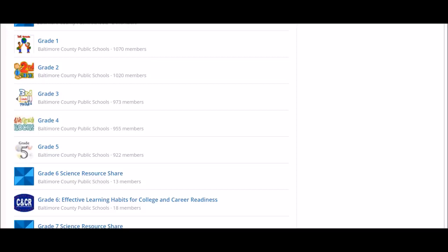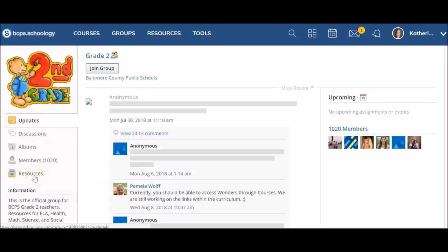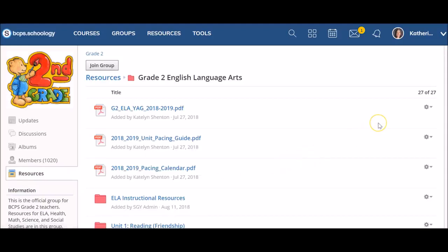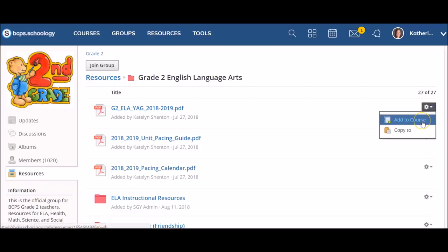Users can copy materials to a course from any BCPS curriculum group. To copy materials to a course, select the group you wish to copy resources from, then select Resources from the left side menu and locate the resource you wish to copy. Please remember that it is not advised that teachers copy entire curriculum folders at once, as our curriculum is a living resource that is regularly updated. When you have identified the resource you want to copy to your course, click on the edit or gear icon on the right-hand side.